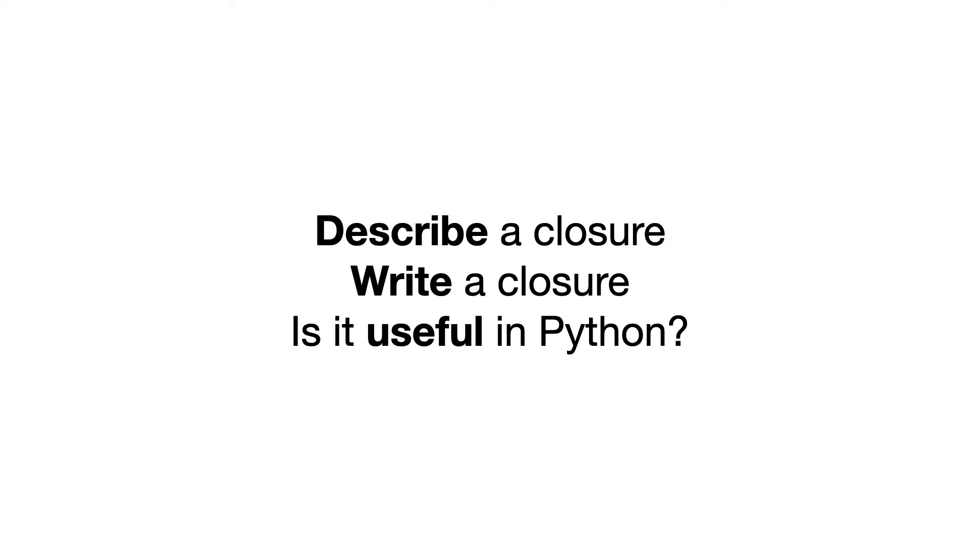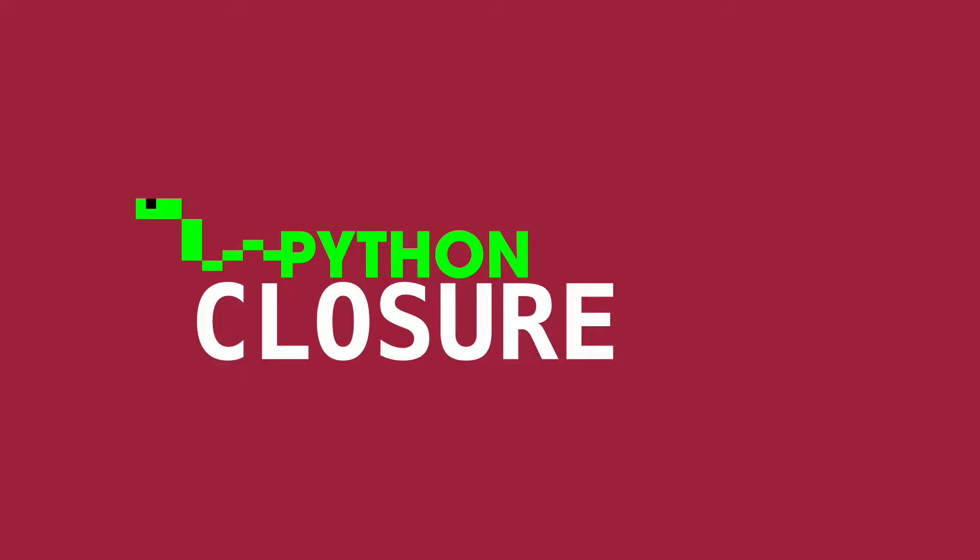After this video, you are able to describe a closure, can write one in Python and decide if it is useful for you in your code.